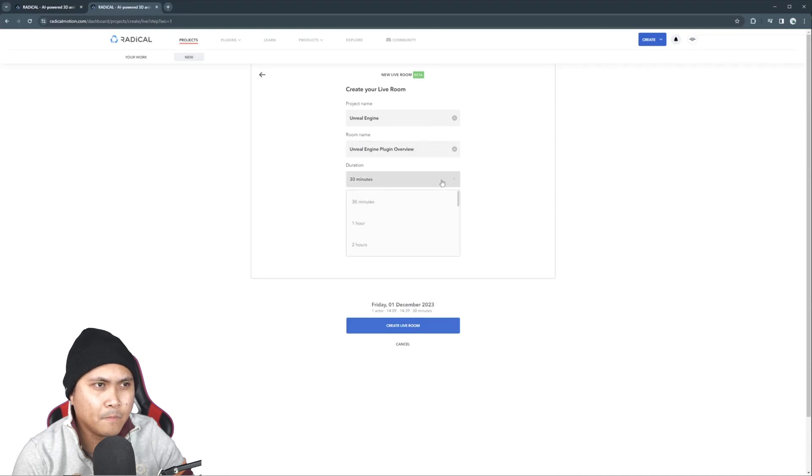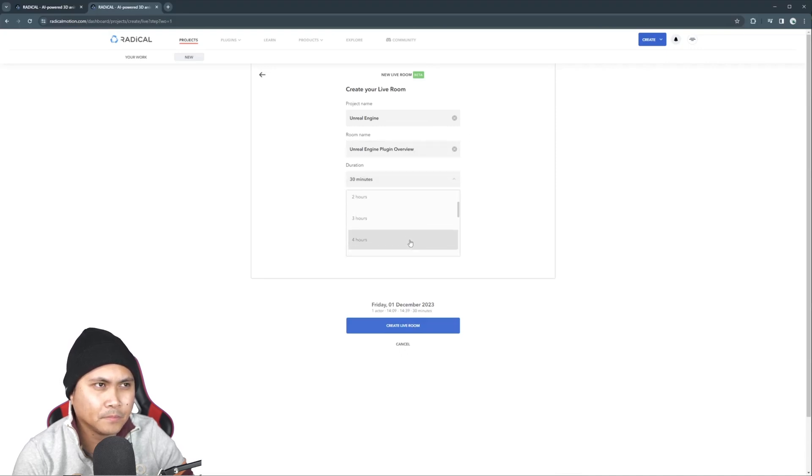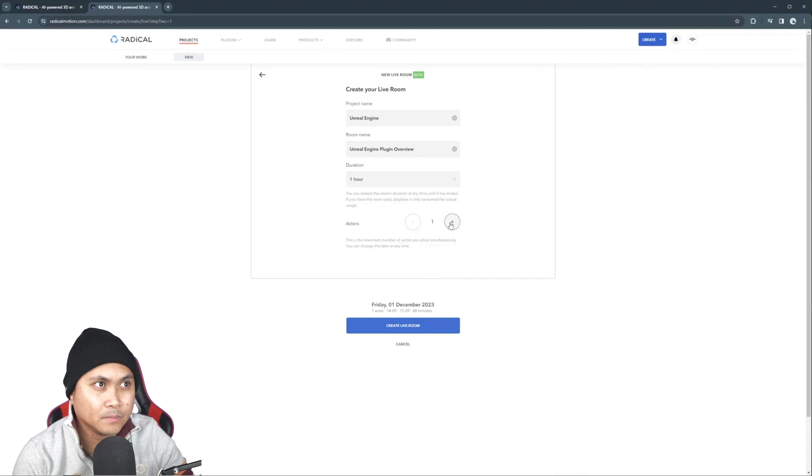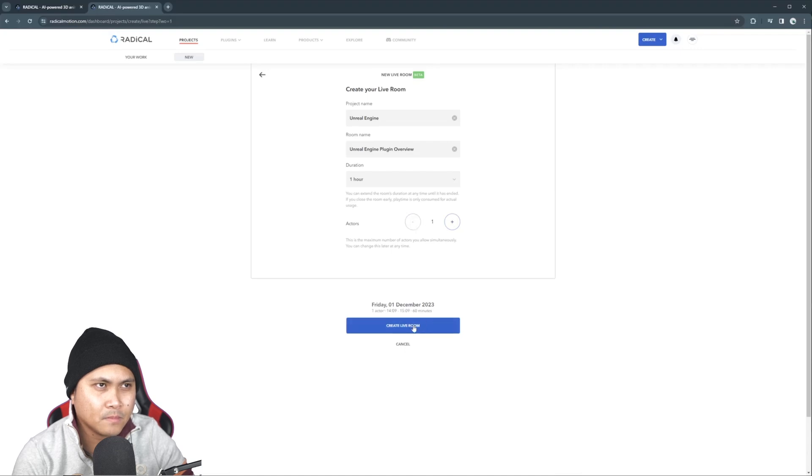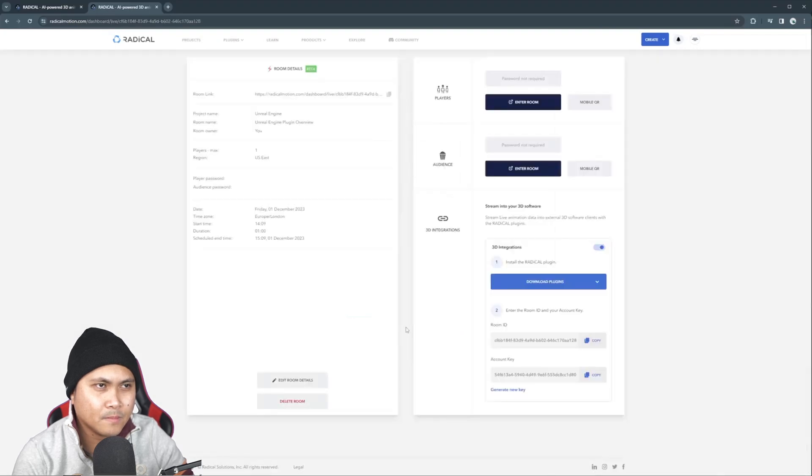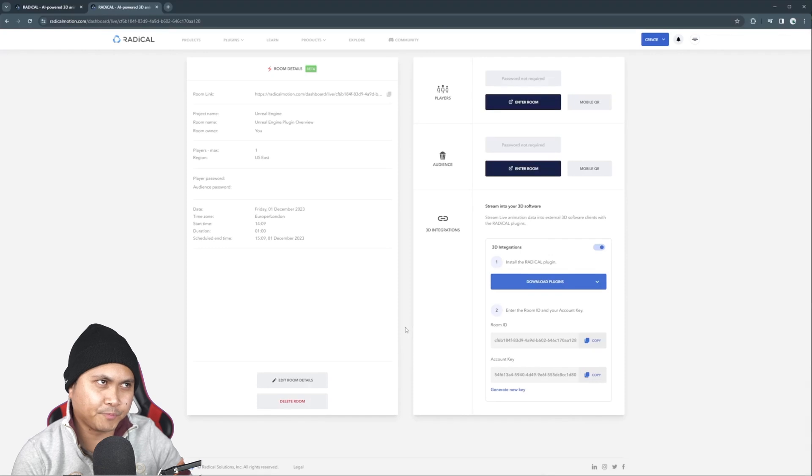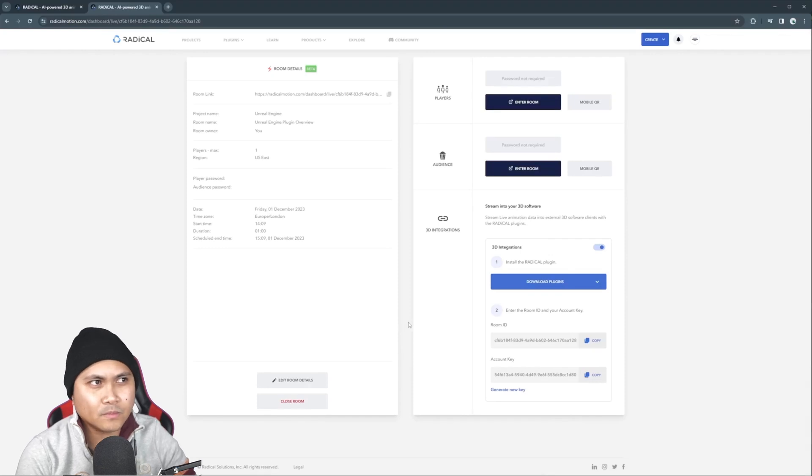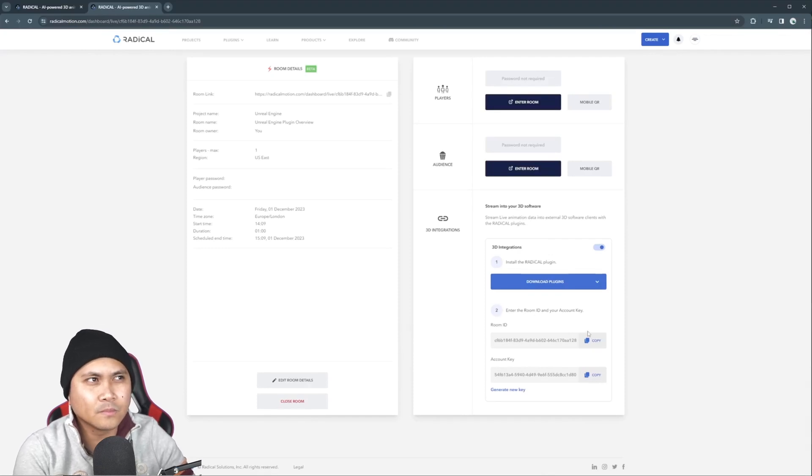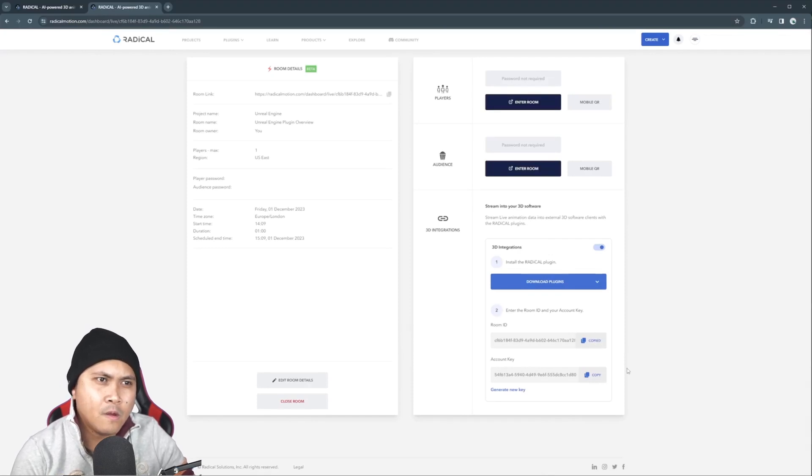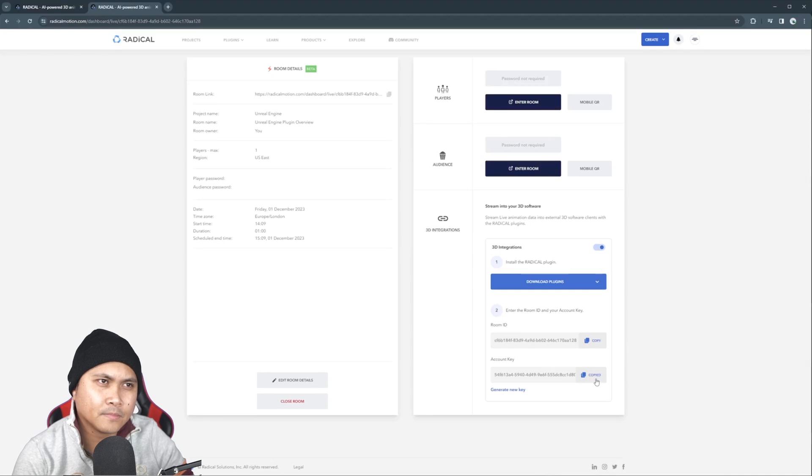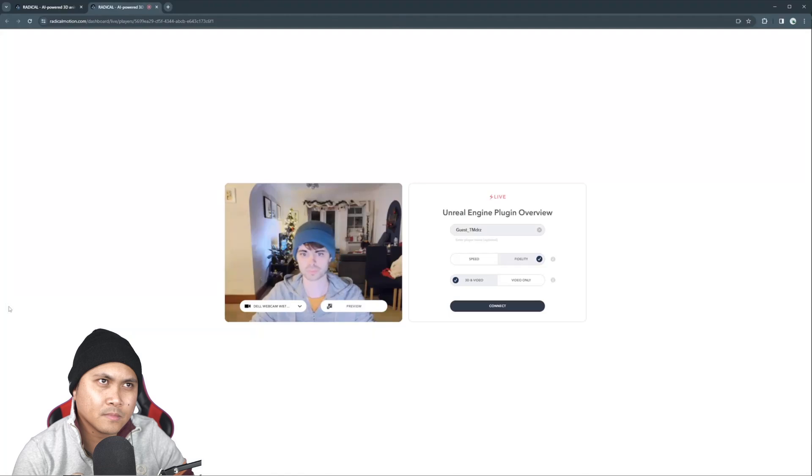You can also change the duration of the room for how long it's active and the number of actors who will join you remotely. All of this information you can change later if the room is still active. With the room created, you're in the lobby. Copy your room ID and account key to the clipboard as we'll need that in Unreal later. At the top, press the enter room button to start a live stream.